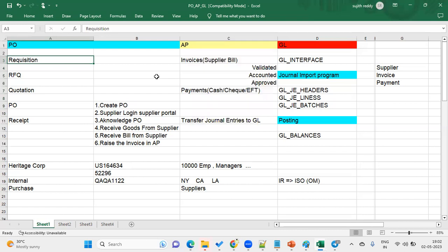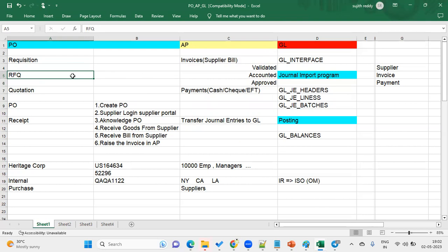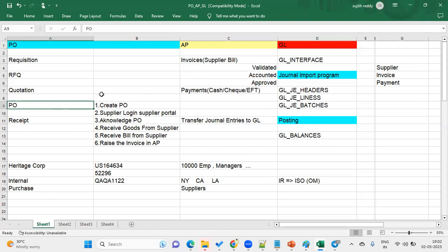When we explain the procure-to-pay cycle, procurement starts with the requisition document. The requisition document is prepared by an employee who requires some goods or services from a supplier. Once the requisition is approved by the organization or management, we create an RFQ — Request for Quotation — and send it to suppliers. We then receive quotations from different suppliers.